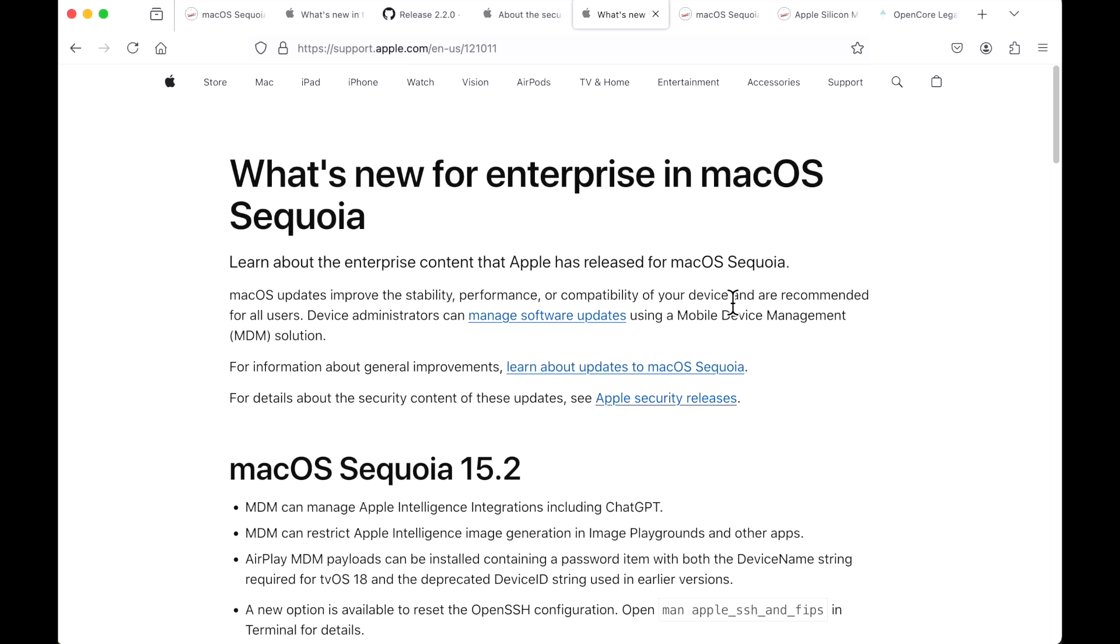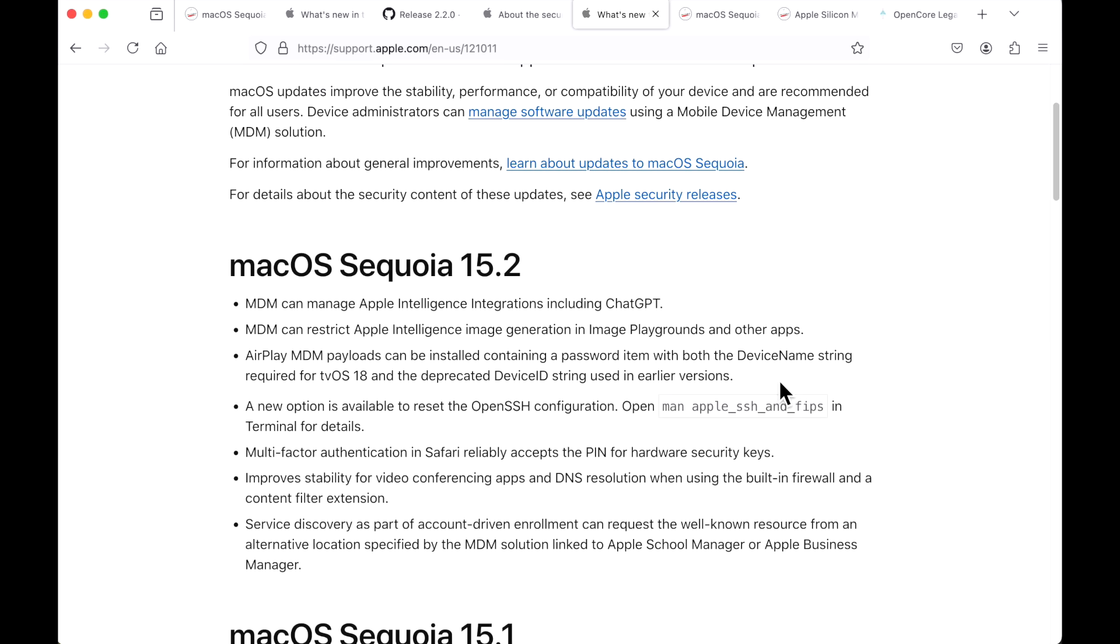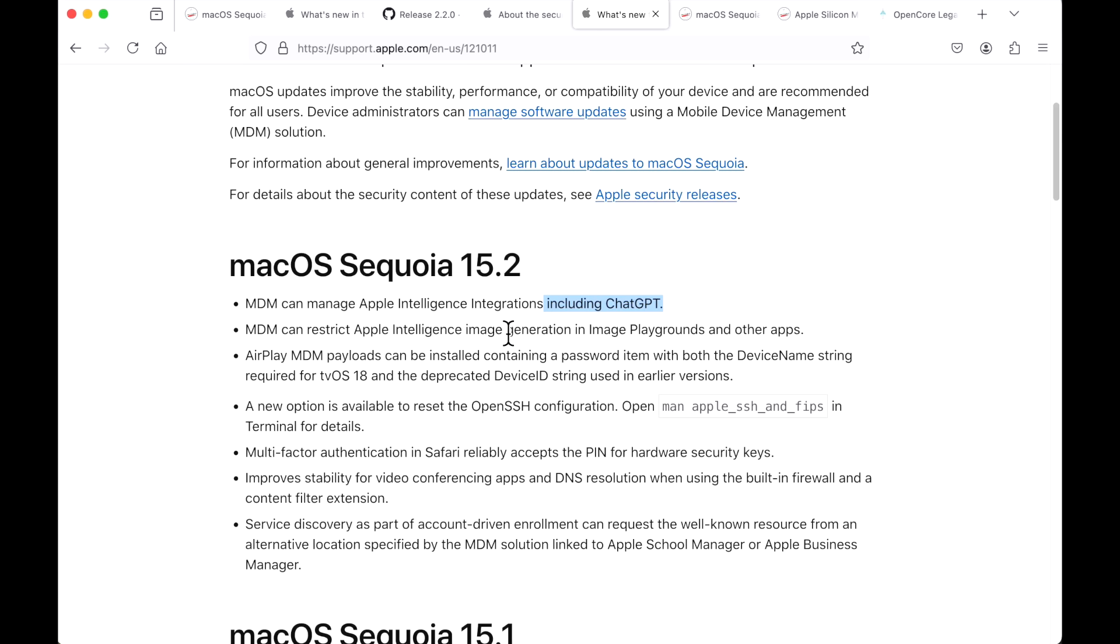Let's take a look at what's new for enterprise for governments, schools, and businesses. There's seven different fixes for 15.2. The main focus is the mobile device management options to be able to manage Apple intelligence integrations, including ChatGPT, and the generation of image playgrounds and other applications.